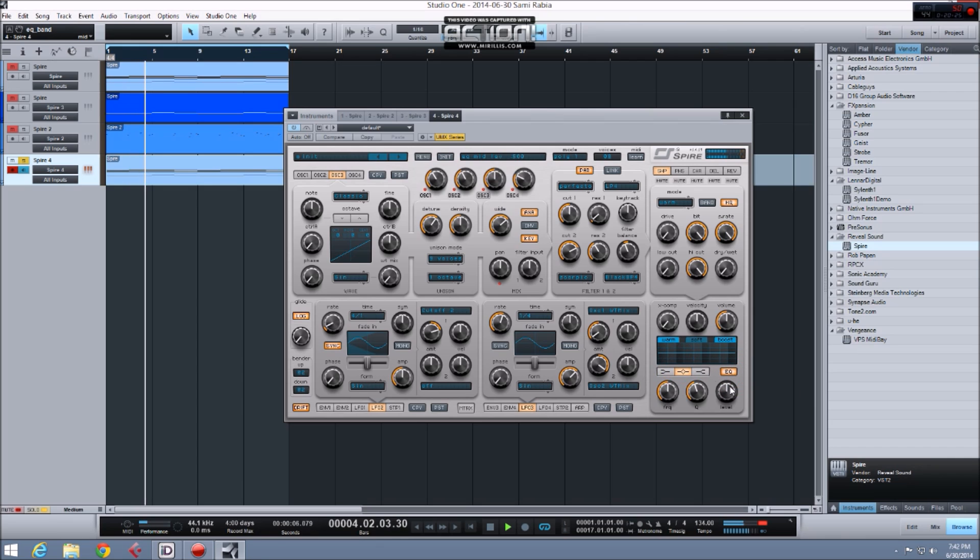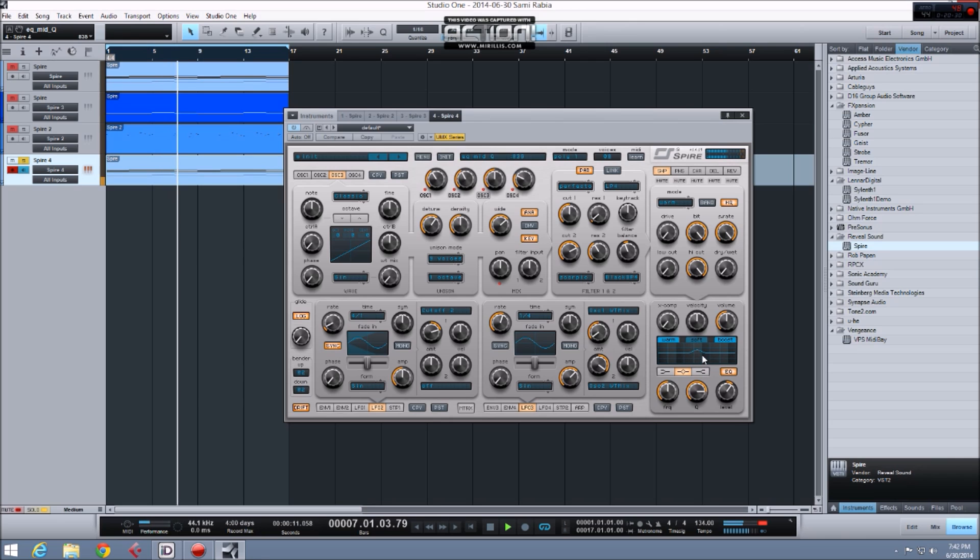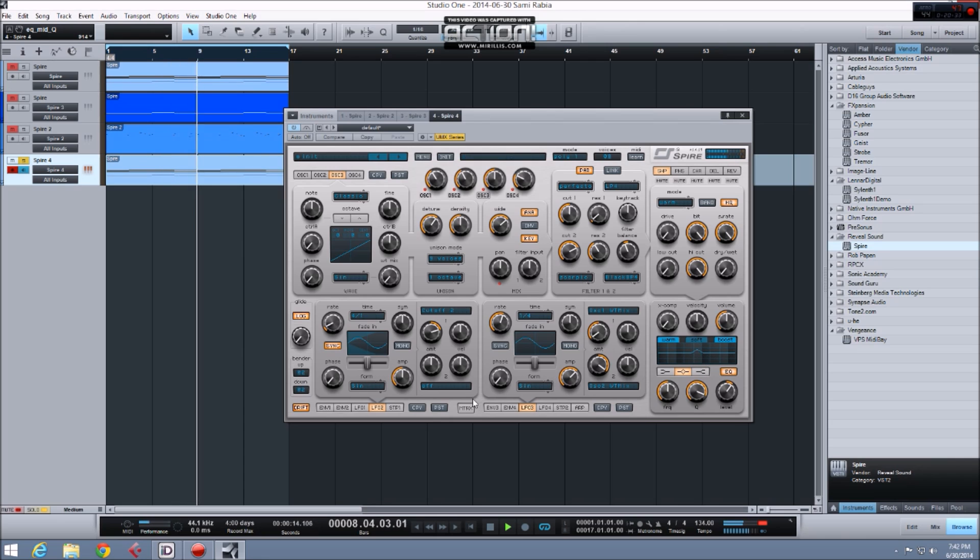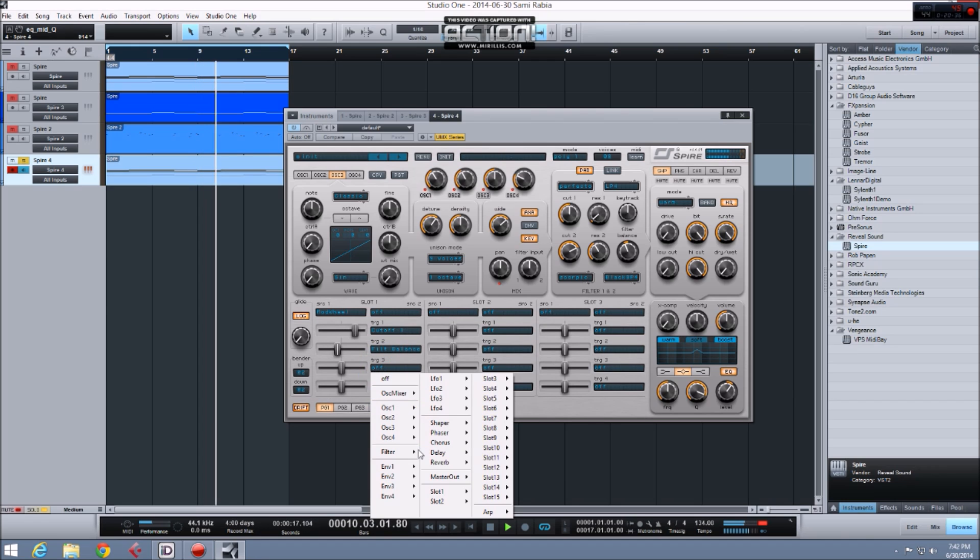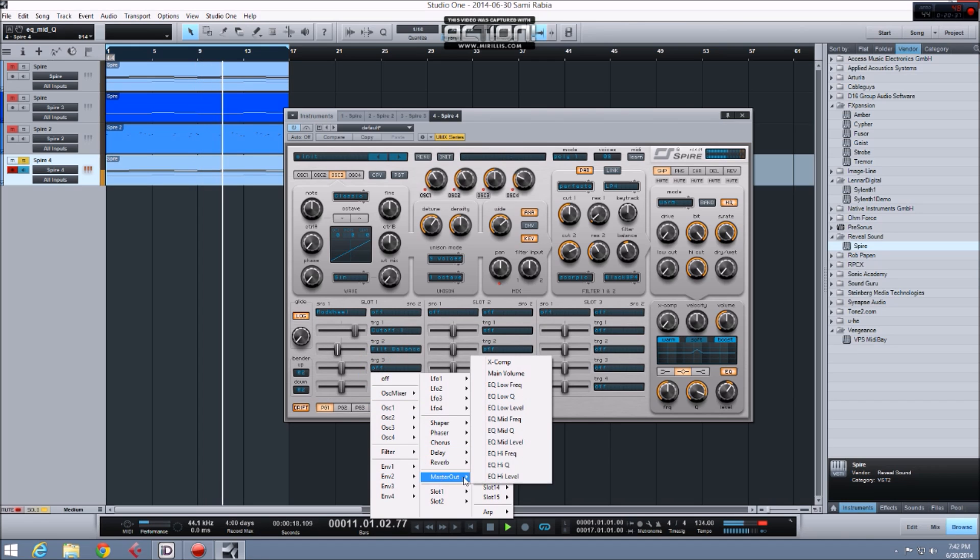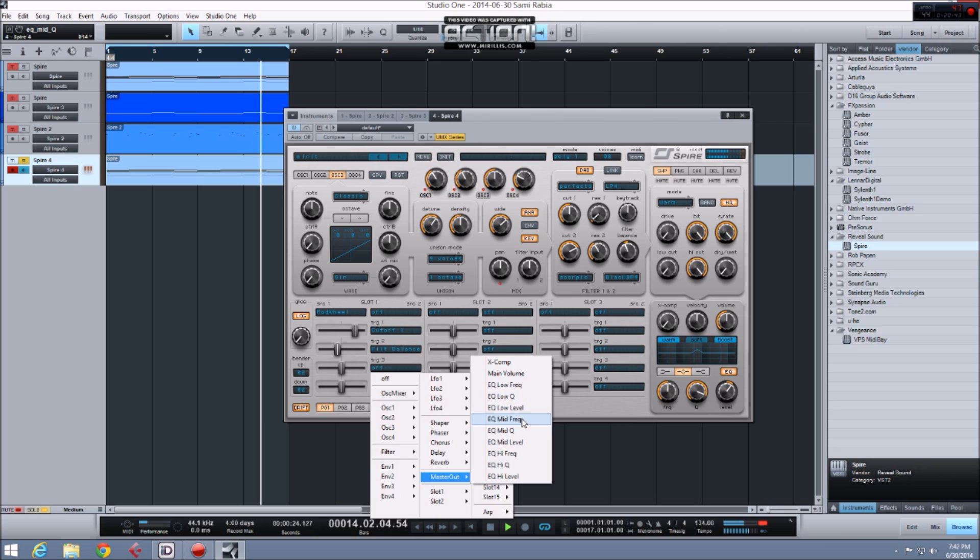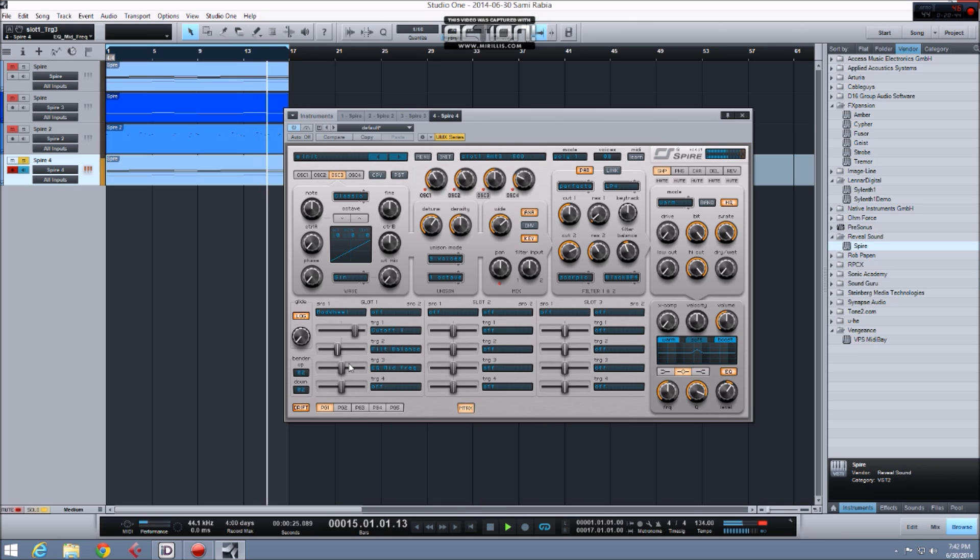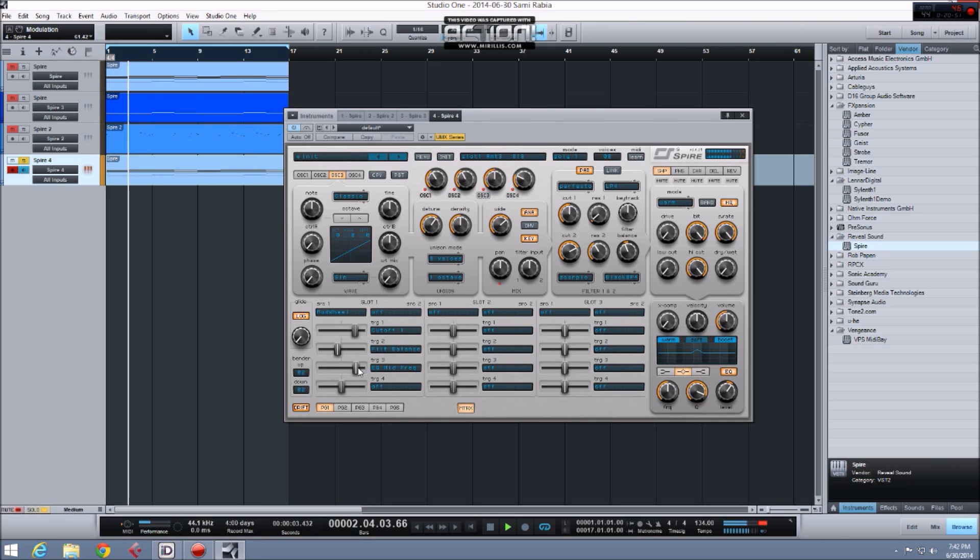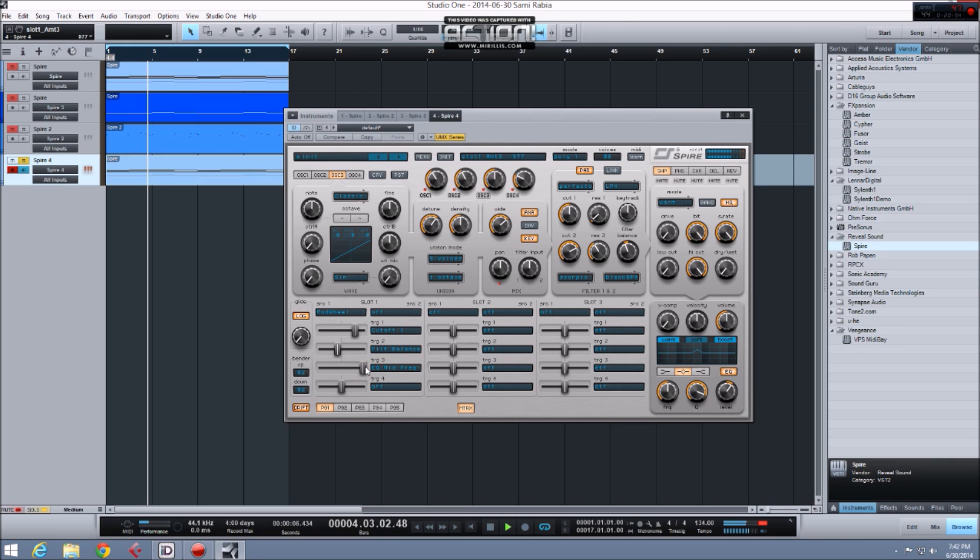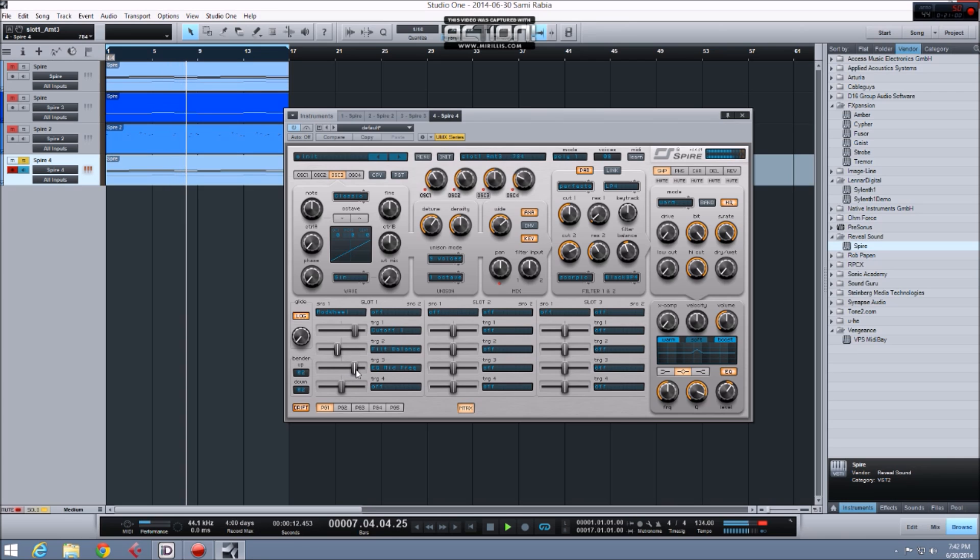So I'm going to set up the EQ. I'm going to turn up the midrange and narrow the Q, because I want to create a resonant peak, which I'm going to modulate. So I'm going to assign the mod wheel again, I'm going to go into this empty slot here, and I'm going to choose to modulate the mid-band frequency. You can hear that huge resonant peak as I move the mod wheel up and down.